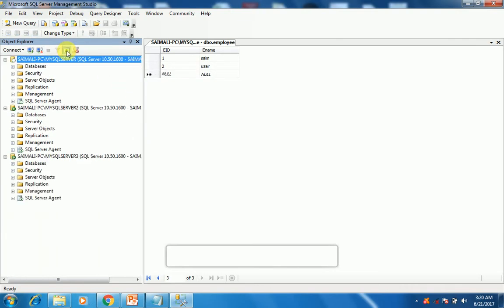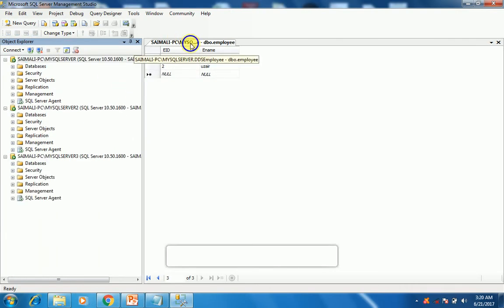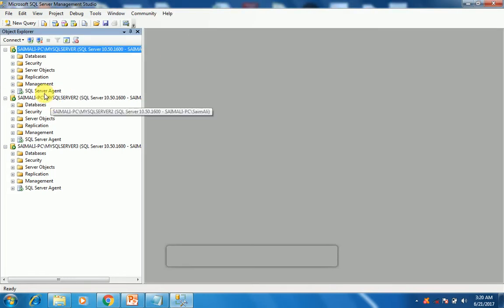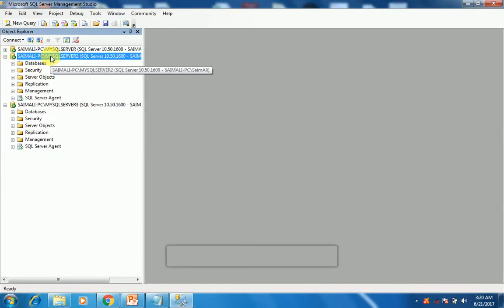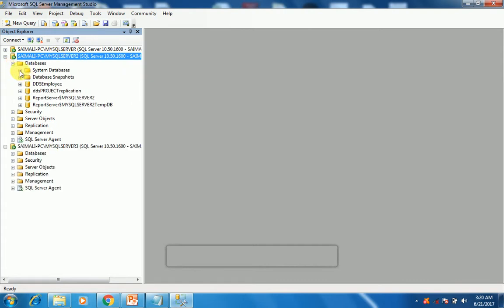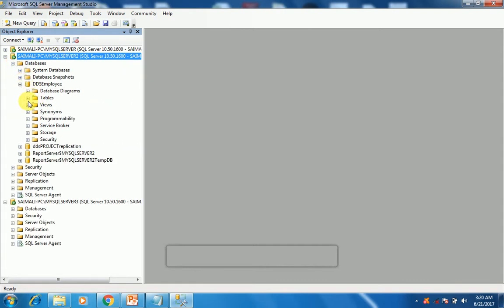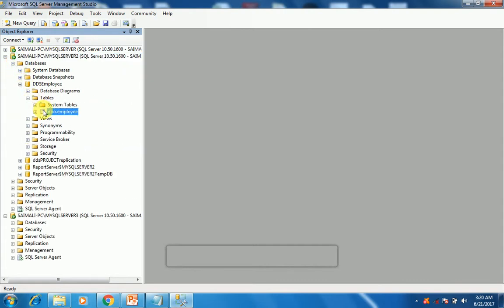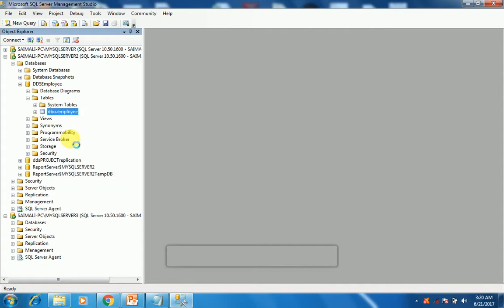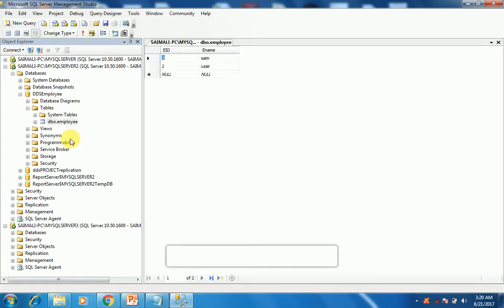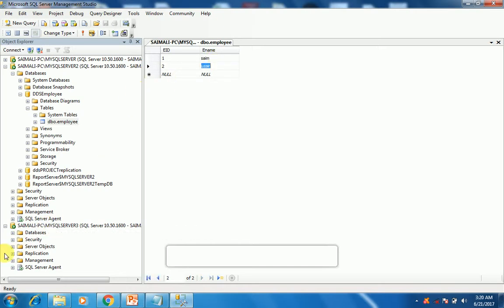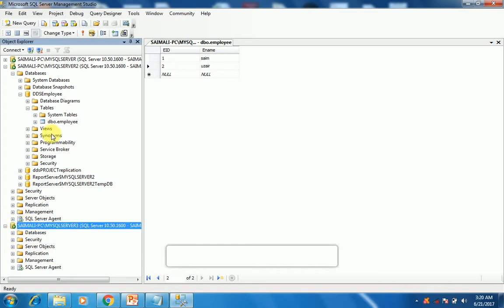I will refresh it, I will check the second instance. Refresh it, second instance database DDS employee table employee, and when I edit the top 200 rows I will get to know that these two records are also added in the next instance.